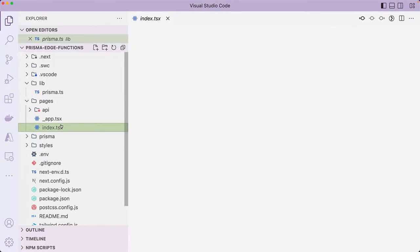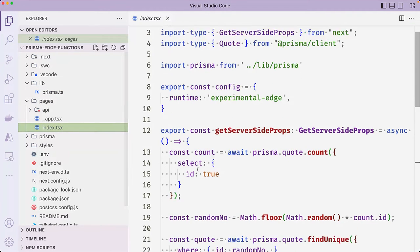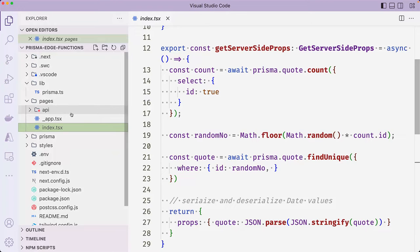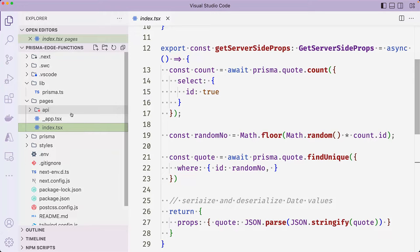Inside the pages folder, the index.tsx file contains a getServerSideProps, which returns a count of all the records in the quotes table, and then generates a random number and then fetches a quote whose ID is equivalent to the random number that we created. The route then renders the data on the page displaying the author and the name.